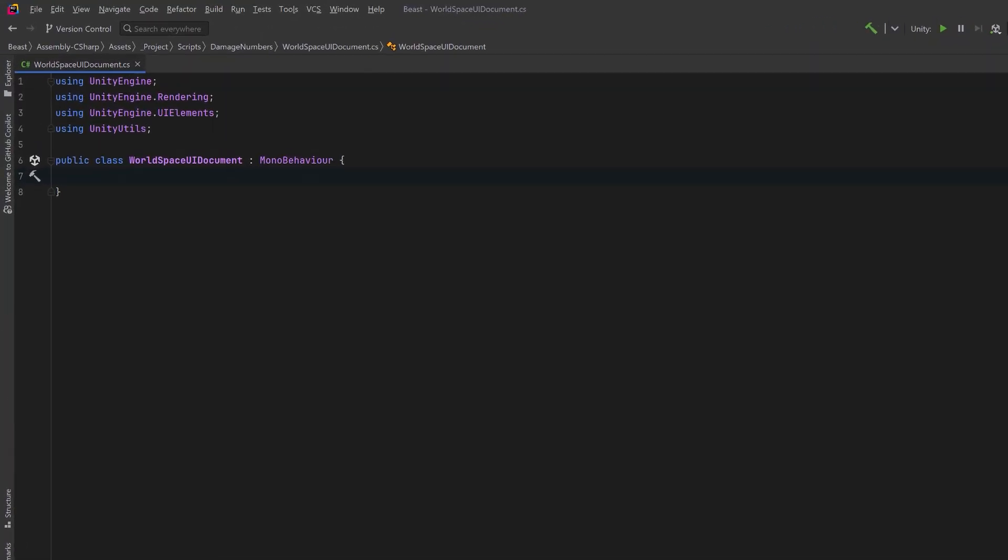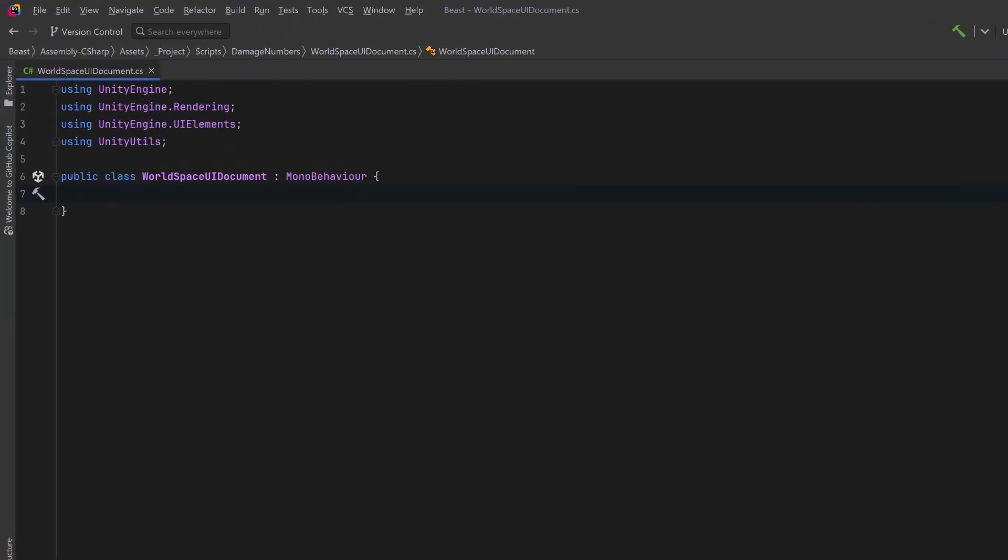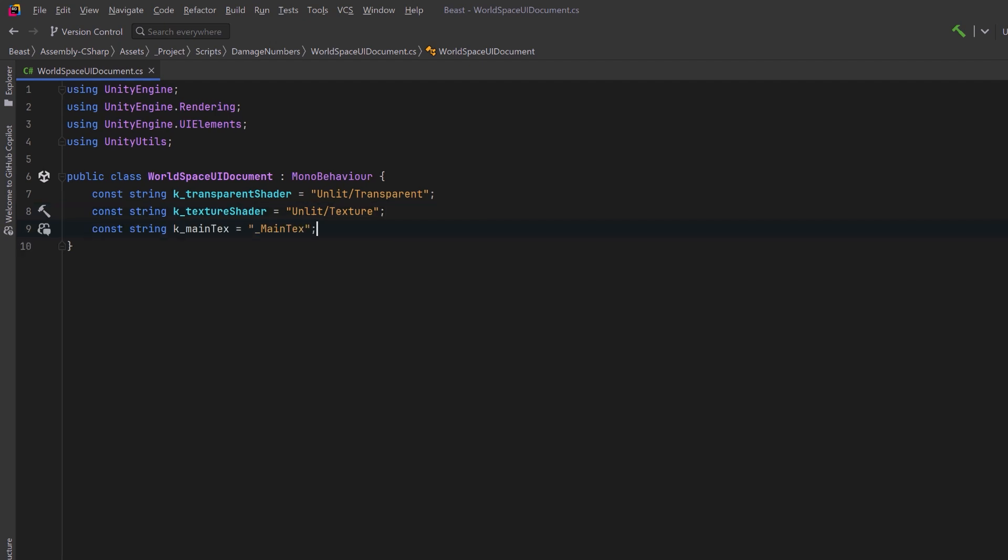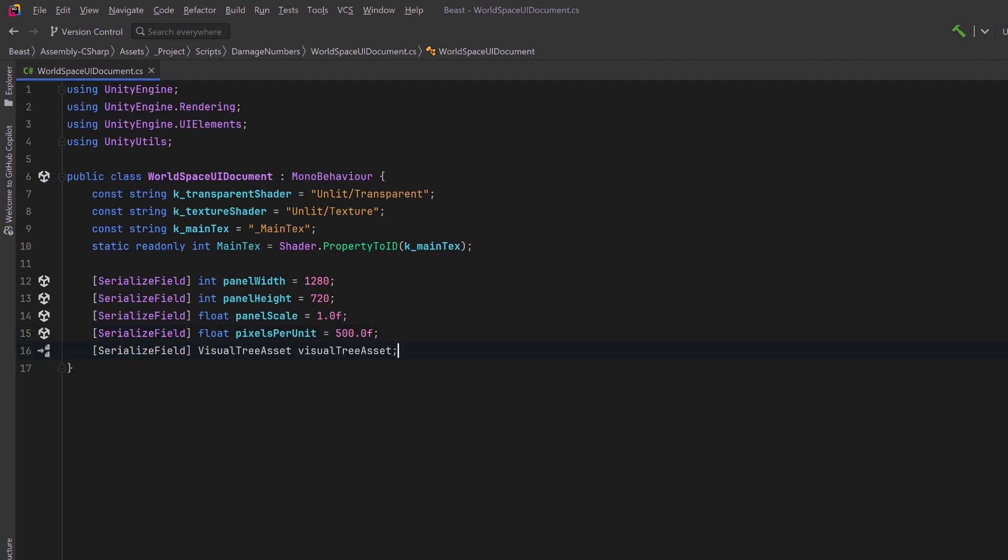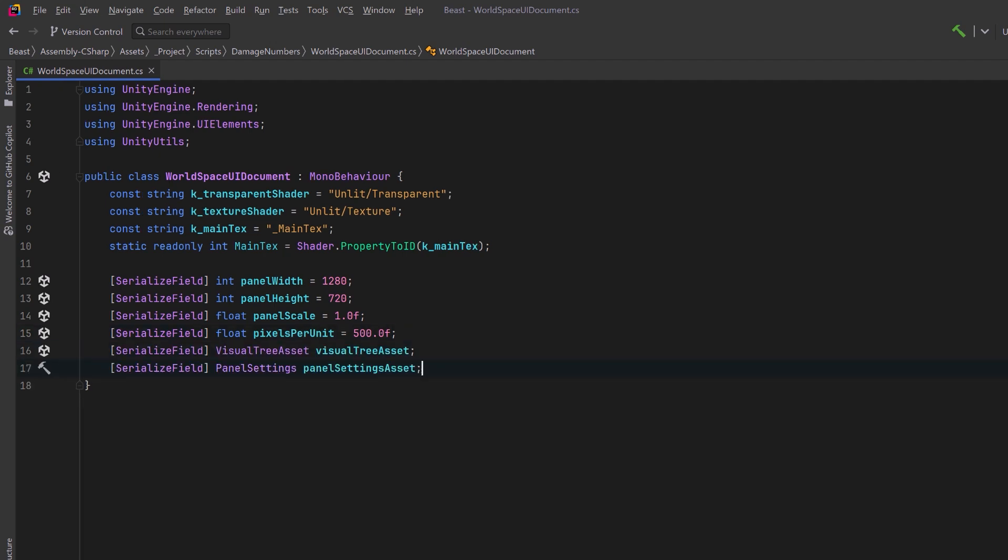To start with I might want to render these either as a transparent UI or as something with a textured background. So let's store the names of the shaders we need as constants. We're also going to need to reference the main text variable of the shader, and rather than reference it by string, it's more performant to find it by its ID. Now we're going to need a few settings for the panel that we're going to display inside the game. Let's give it a width and a height and maybe a scale. We could increase the scale if we want to zoom in. We also need a pixels per world unit. This will determine the real world size of the panel. Then we also need references to the three assets I mentioned in the beginning. Our visual tree asset, our panel settings asset, and our render texture.